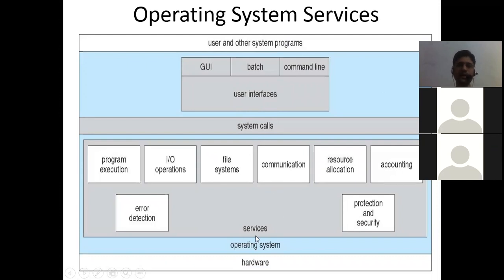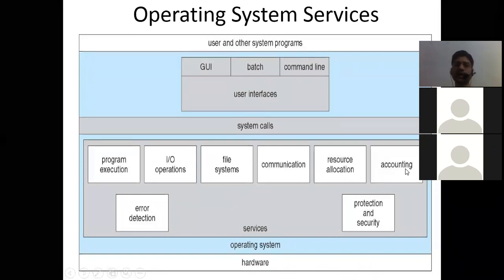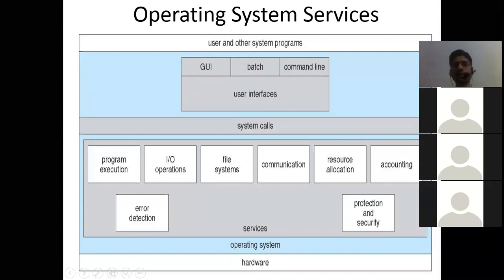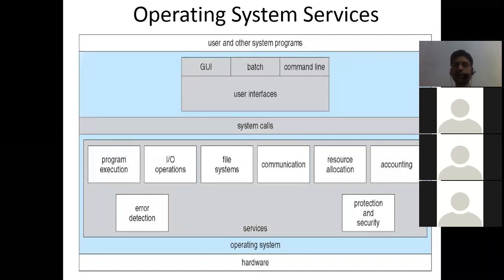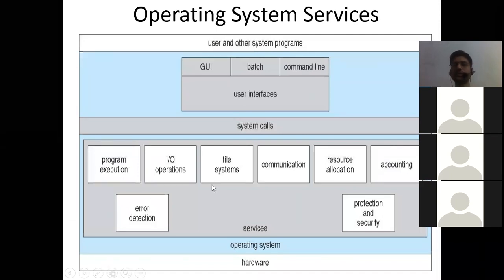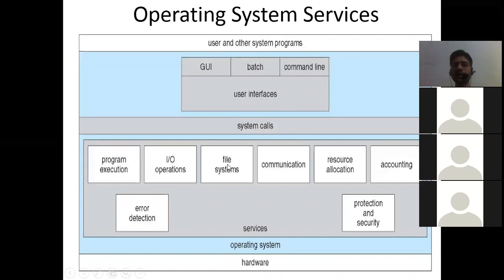After system calls, there are services like program execution, input/output operations, file system, communication, resource allocation, accounting, error detection, protection, and security. Program execution provides the whole environment to run any program - it provides memory and all resources including process allocation. Input/output operations are controlled by the operating system - for example, printing through a printer or providing input through a scanner.